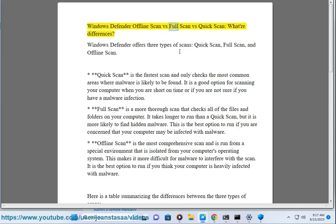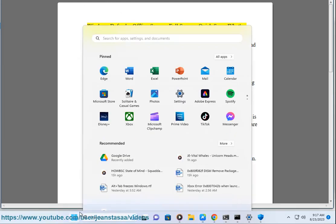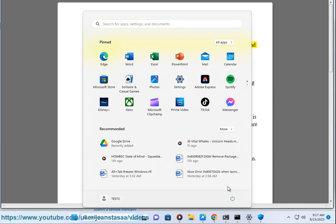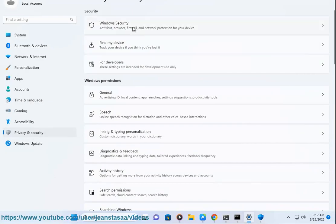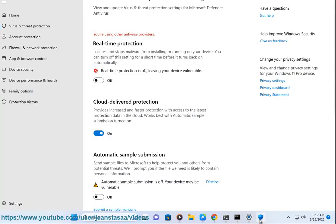Windows Defender Offline Scan vs Full Scan vs Quick Scan: What are the differences? Windows Defender offers three types of scans: Quick Scan, Full Scan, and Offline Scan.